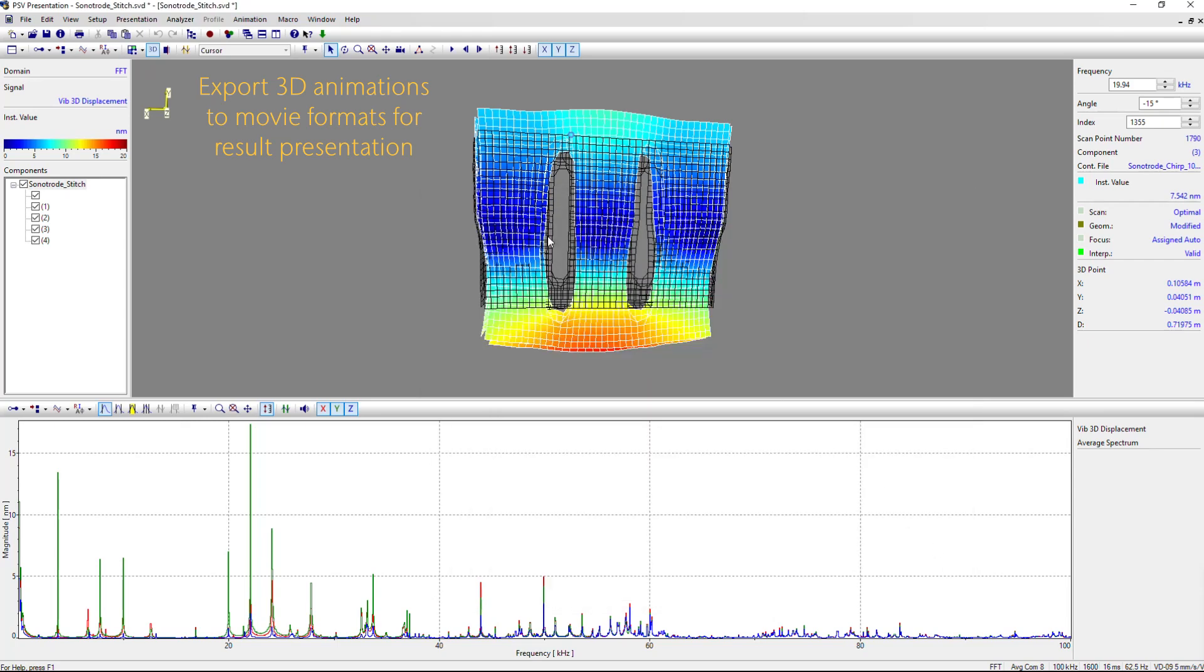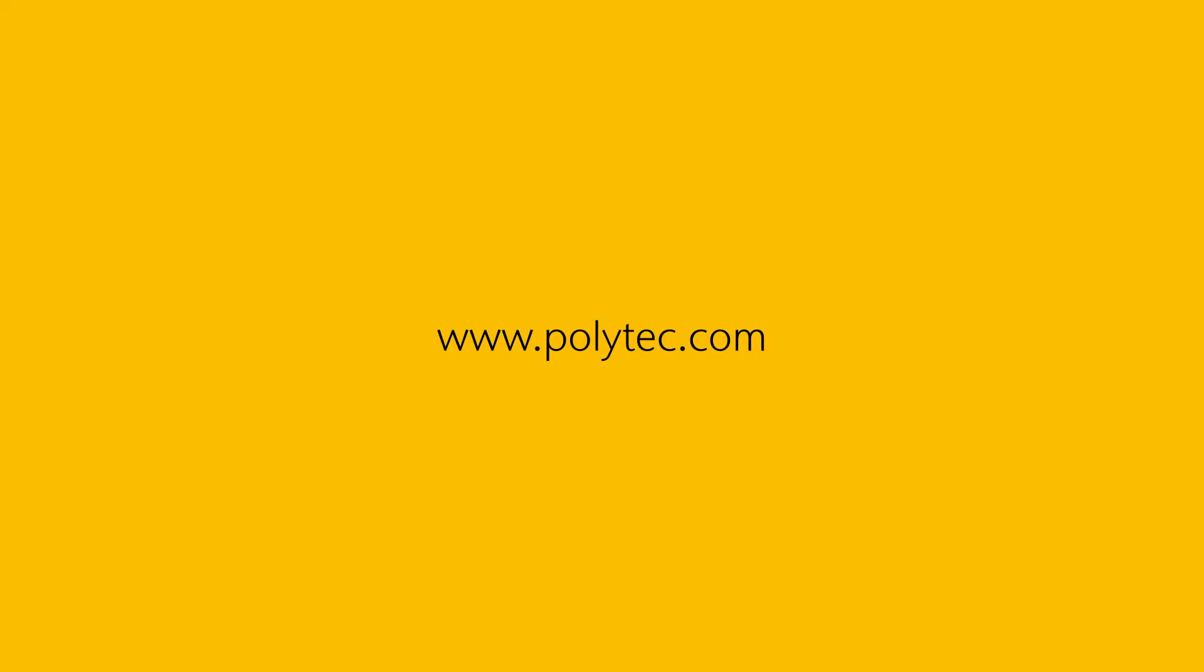That was the end of our little tutorial. If you have any further questions, just call us or visit polytech.com for more info.